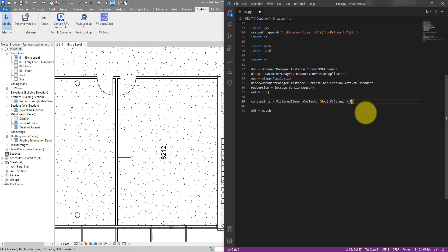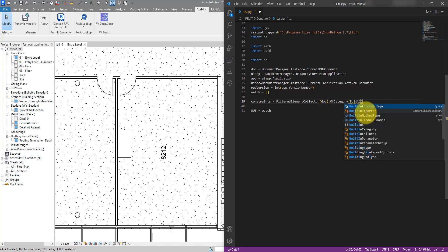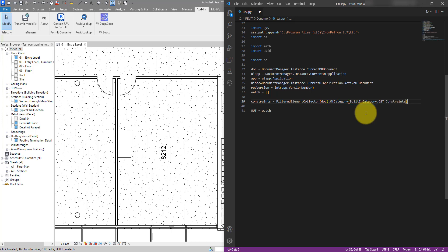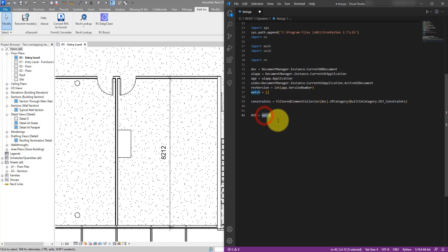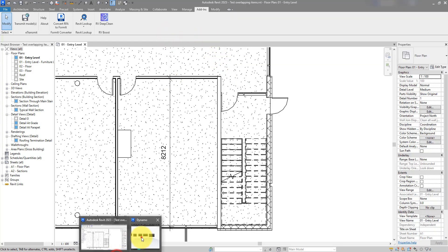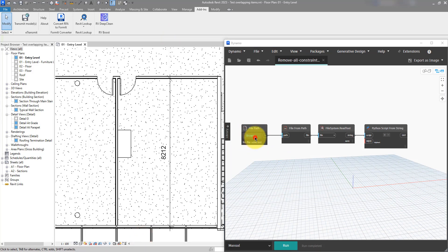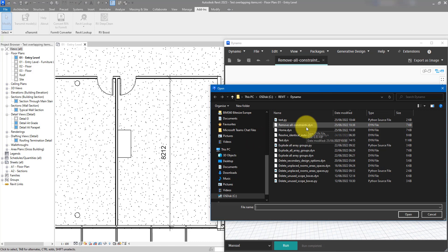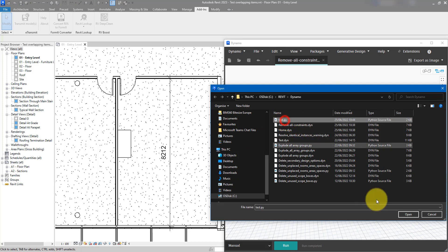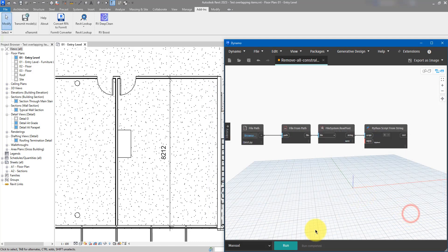Now we have the information we need. Let's go back to Python and supply the BuiltInCategory followed by the category name I copied previously, which is OST_Constraints. With that I should get all the constraints in the model. Let's test it out — paste this to the out variable, save the script, go back to Dynamo, and browse to the script file.